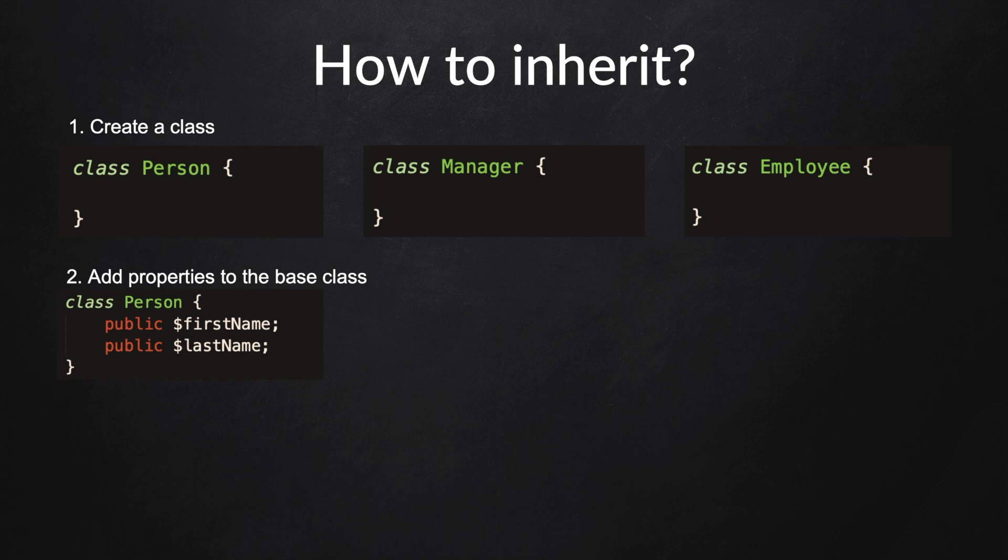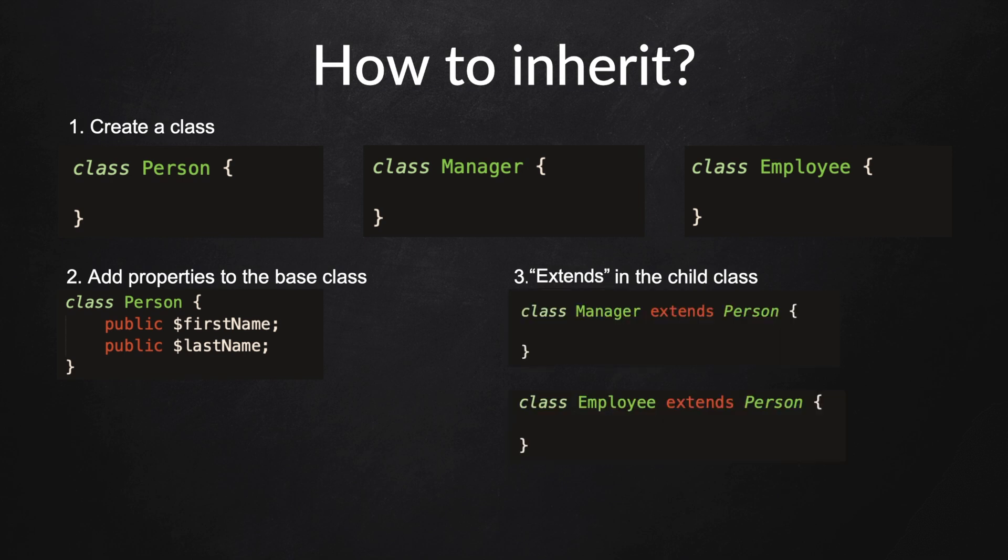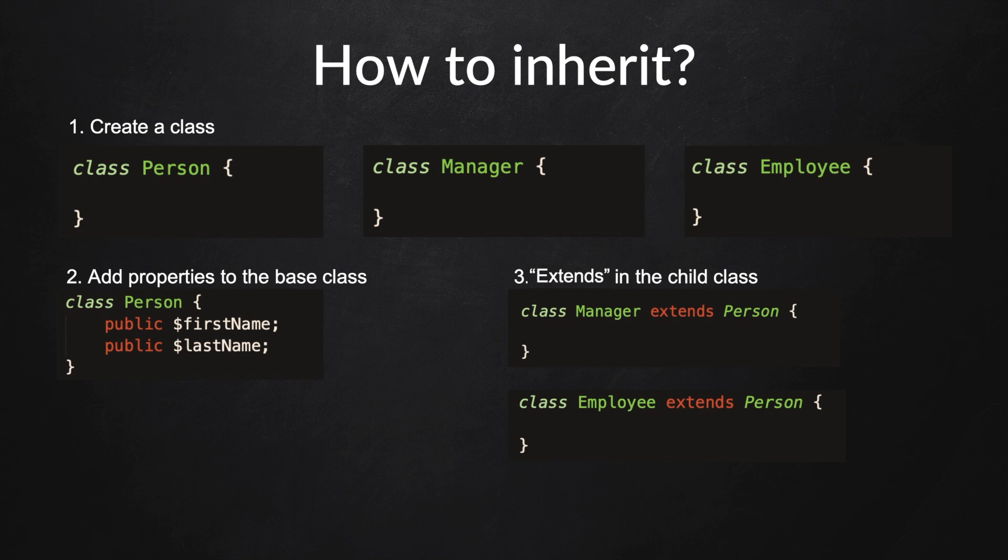What we need to do next is share them with the Manager and Employee. This can be done with a keyword called extends. We need to say class Manager space extends the class that we want to extend from or inherit from, and in our case it's Person. A big advantage of using inheritance in programming is the ability to reduce the application. We don't need to define the property last name and address multiple times, but just once in the class Person, and we can use it in the Manager and Employee.